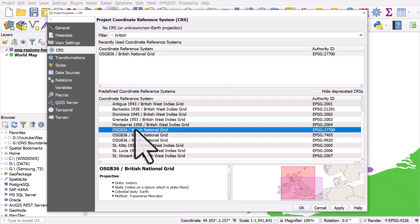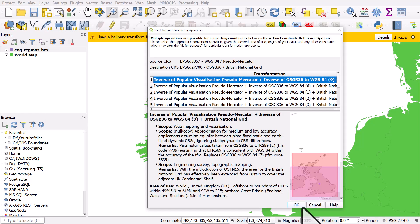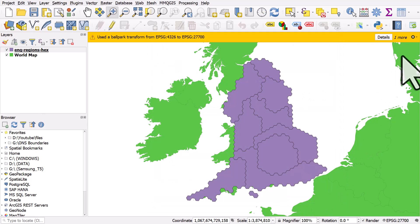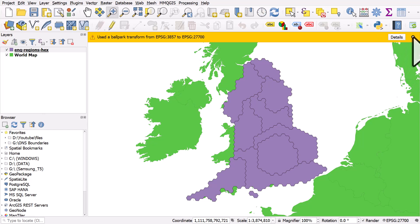And I'll choose this one, OSGB 36, British National Grid. I'll click OK. There's sometimes a warning. That's fine. I'll click OK. And this just tells us, this line at the top tells us about the transformation. I can close that because that's fine.